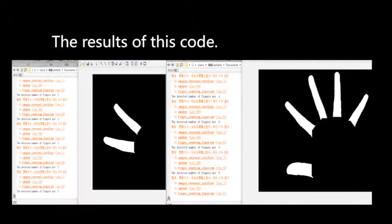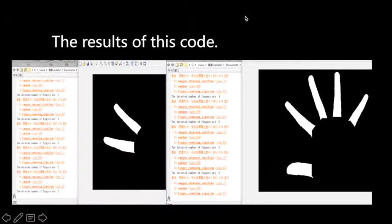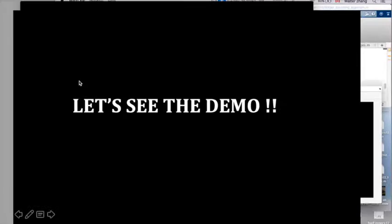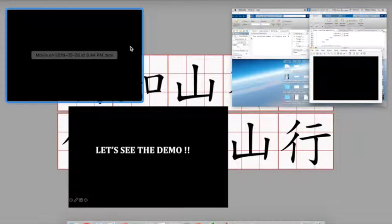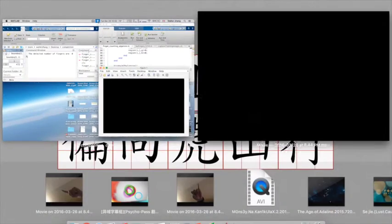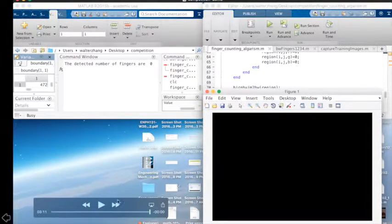This is the result of our code. You can see that the number of fingers has been counted correctly. Okay, let's see the demo first. This is the original video, and this is the demo.